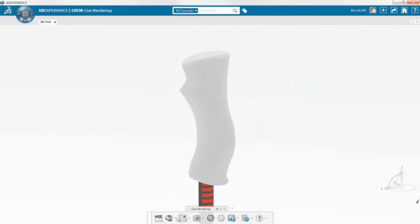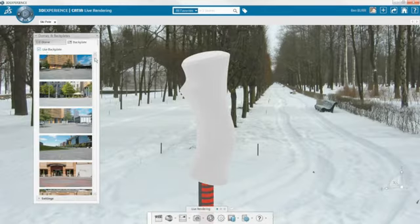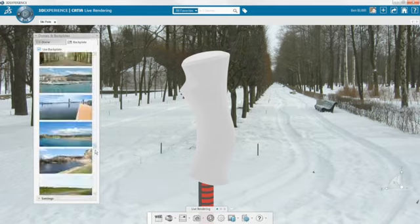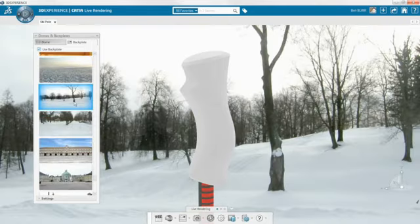Once the model is complete, creating compelling images brings your design to life and is a sure way to impress your customers.